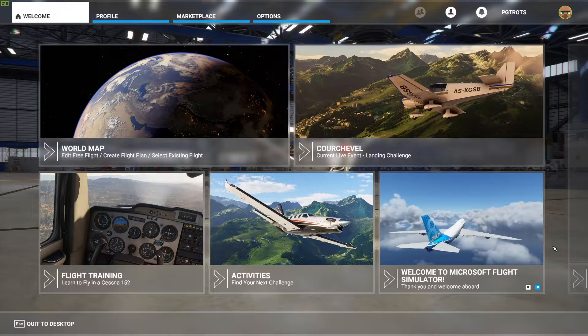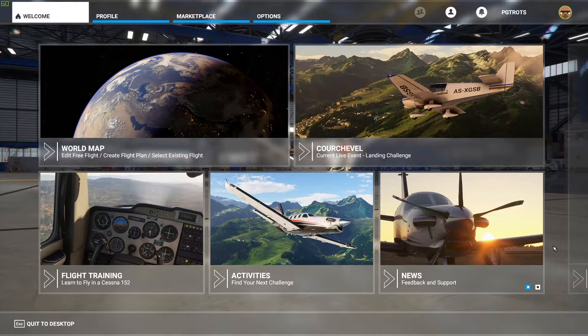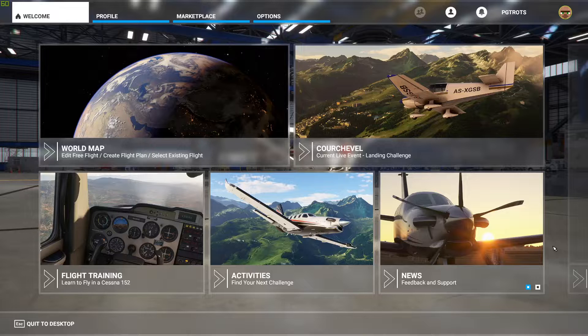Hello everyone, my name is Peter and today I'm going to be covering how to plan and execute a VFR flight in Microsoft Flight Simulator. This is perhaps the most impressive feature of Microsoft Flight Simulator: